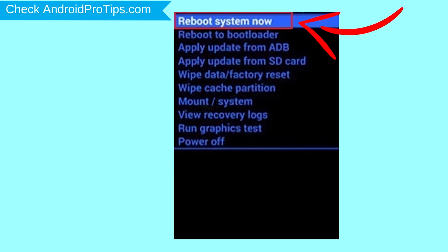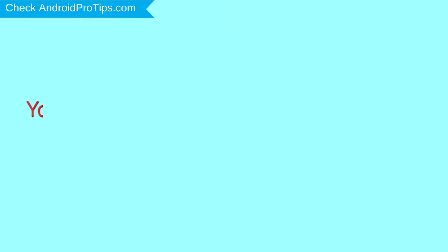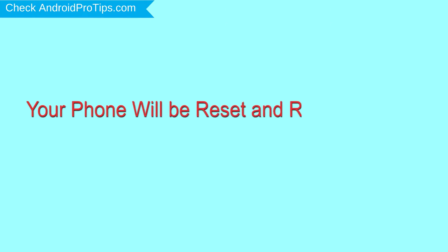Finally, select Reboot System Now option. Your phone will be reset and reboot shortly.